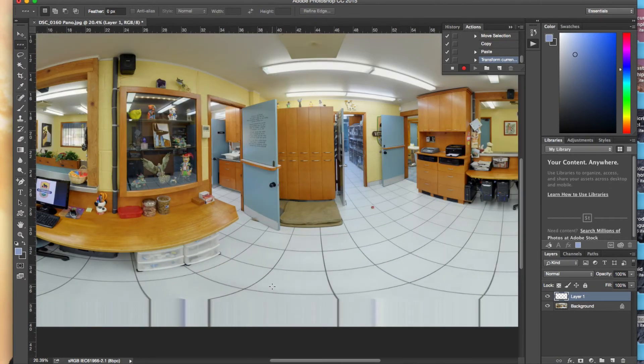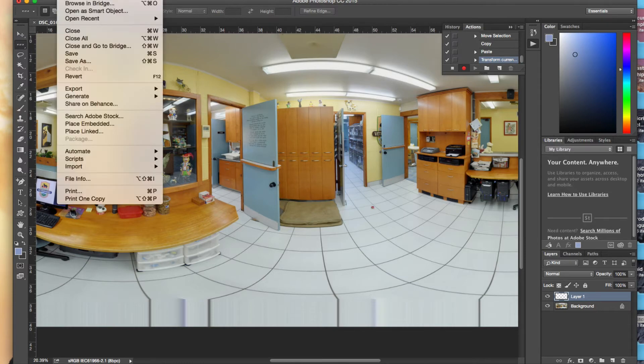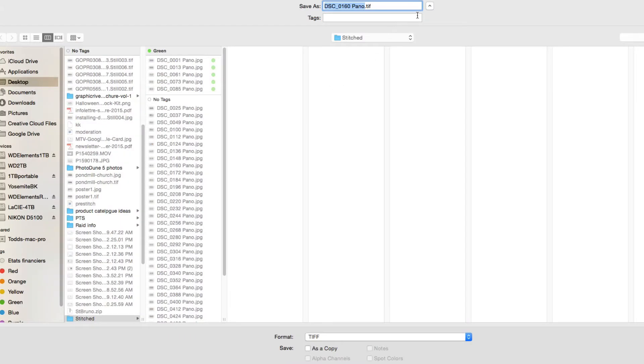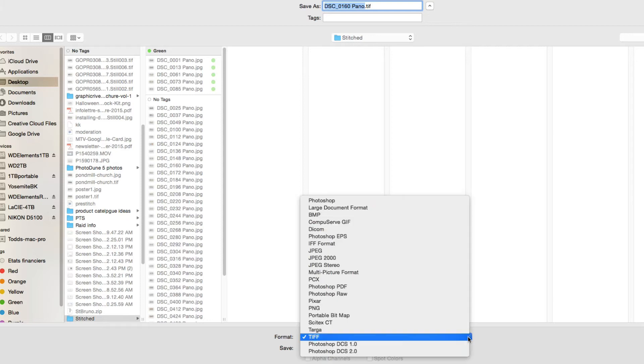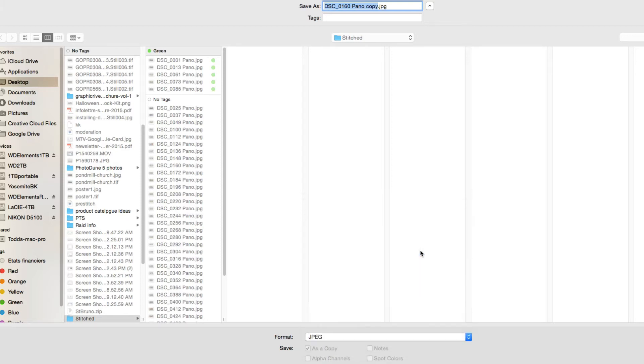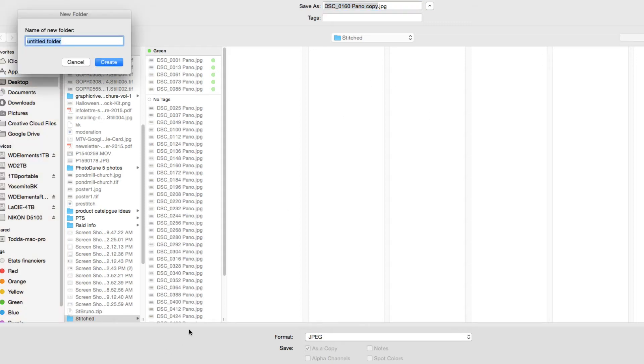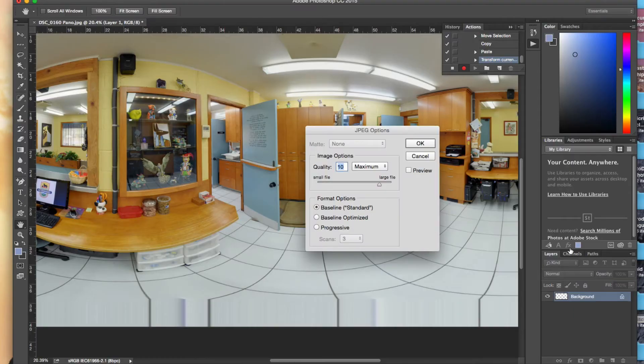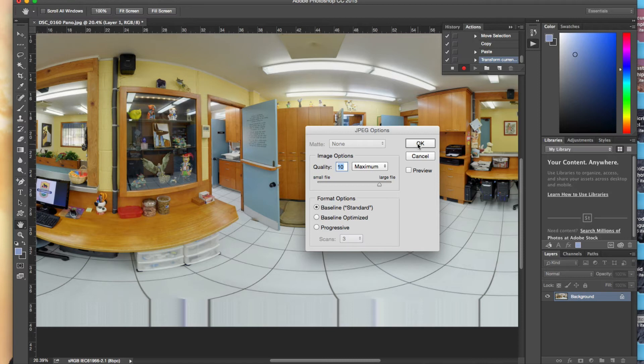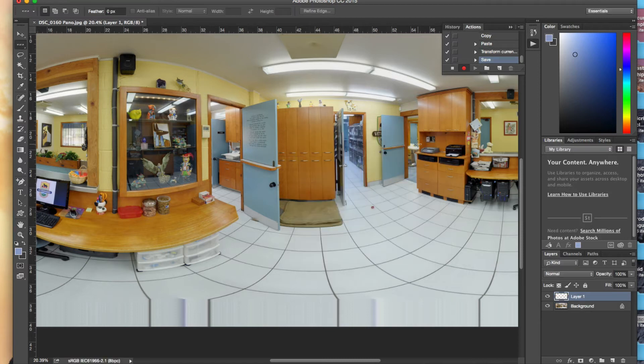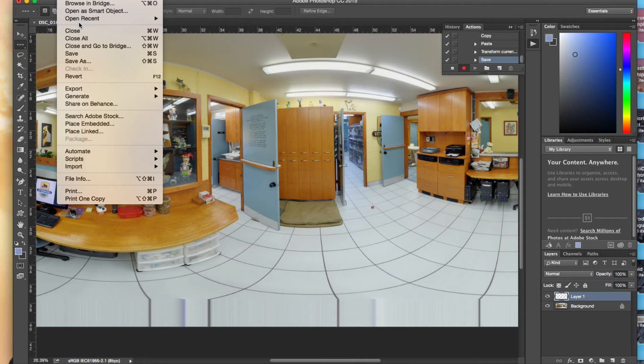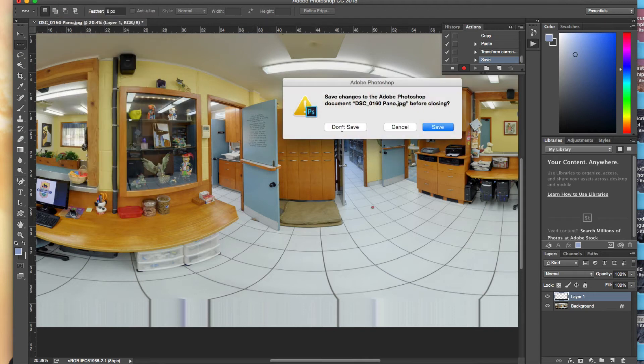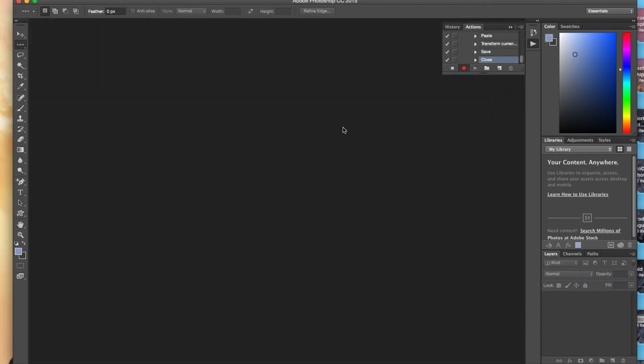Okay, and now we're going to save that file, save as a JPEG. It's on TIFF, change it to JPEG. And I'm going to put it in a new folder because I don't want to go over top of my stitched one, so I'll just do fixed nadir and save that. That's good enough. Alright, and we're going to close this down, so file close. I'm not going to save the original one, and then I'm going to stop my actions.